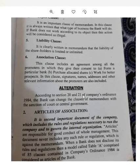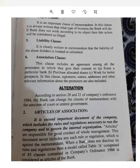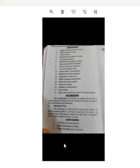The second important document is the Articles of Association. It basically includes the rules and regulations necessary to run the company and to govern the internal organization. All business and bank rules and regulations are mentioned in it. This document must not include any rule or regulation which is against the Memorandum.